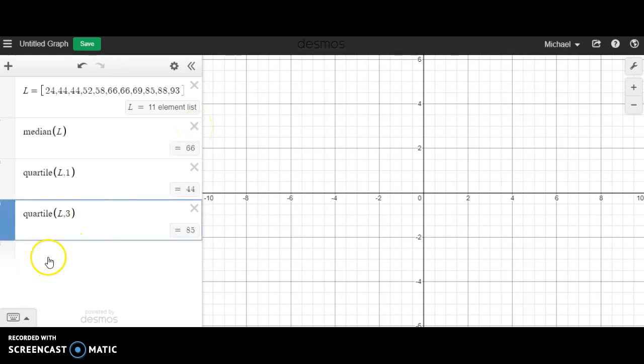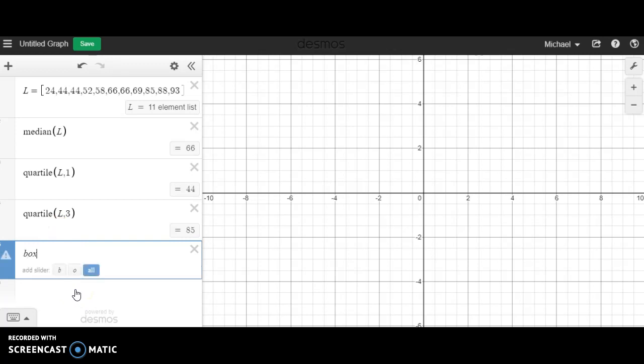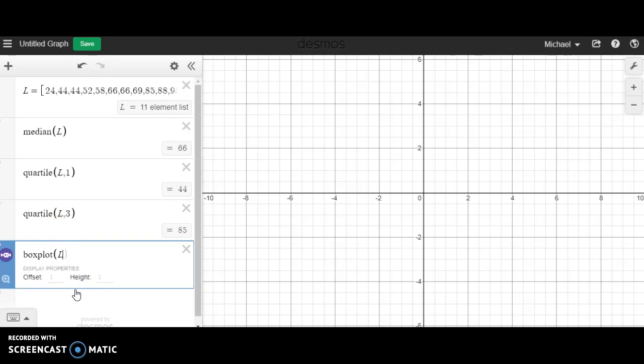All right, but I digress. We are going to get into some display data, so let me get rid of a few of these here. First thing I want to do is make a box and whisker plot that incorporates the median and the two quartiles. To do that, all I have to do is type in box plot of L into Desmos.